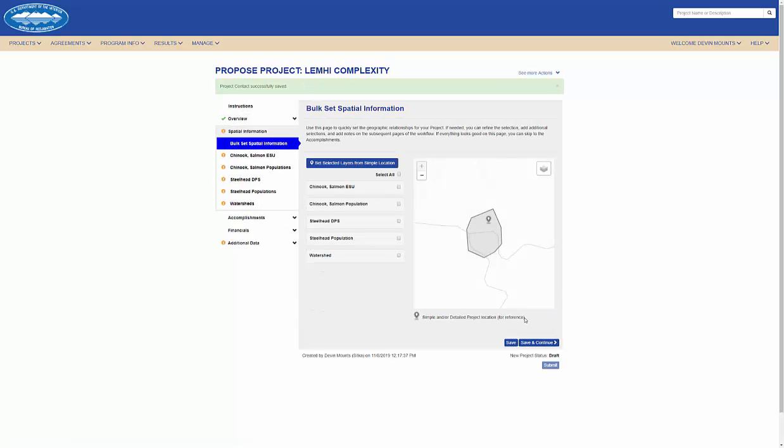Here within the spatial information category of the workflow, I can associate my project to all or a few of the geospatial layers for which projects can be grouped. By checking the boxes and clicking the bulk set button,